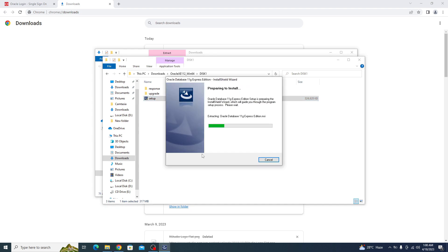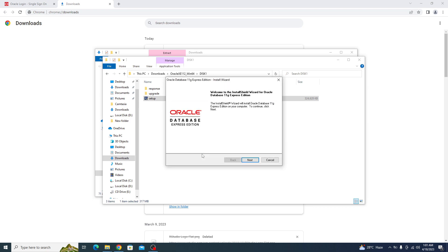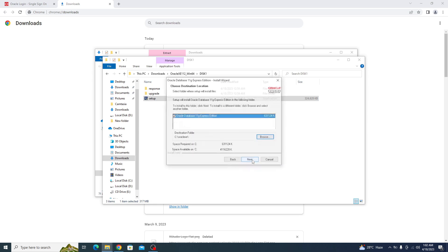It's preparing to install Oracle 11g. Now click on next, accept the license agreement terms, click next.